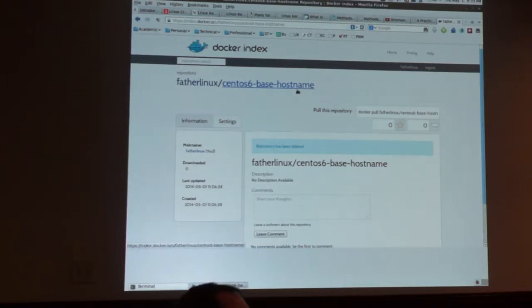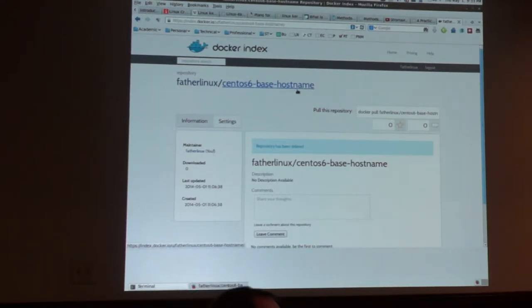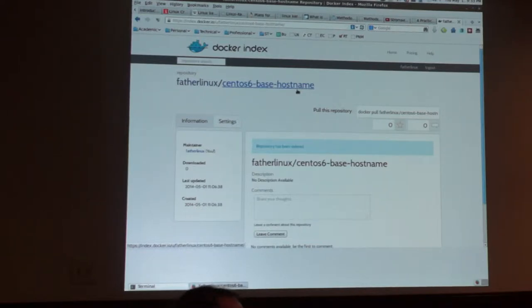The nice part is when you start working across WANs, you can have the local big image cache and then push your little micro-images around. It's a lot easier.